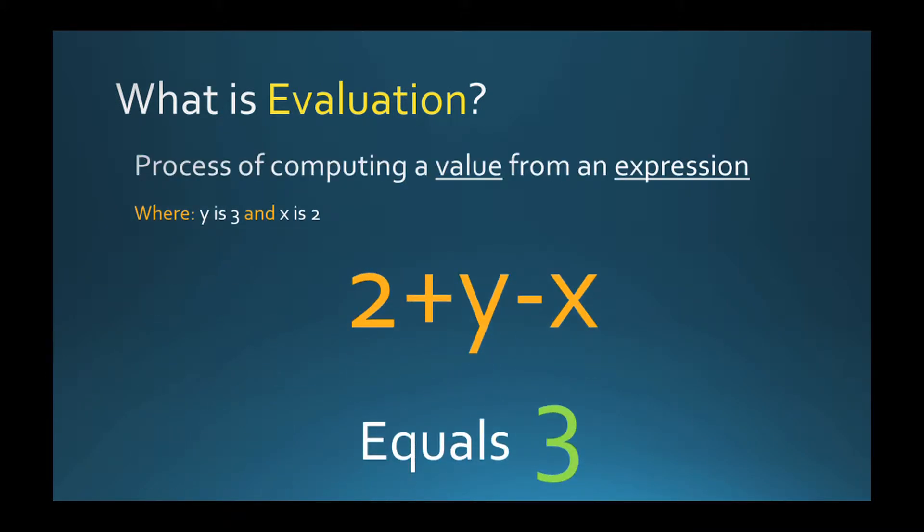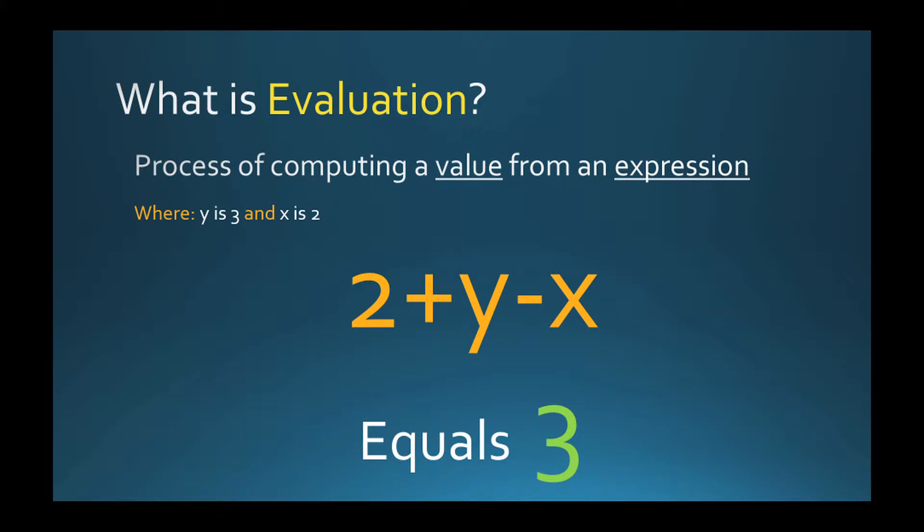In computer science, a value is a type of expression that cannot be computed further, and a variable is a placeholder for a value in an expression. An operator is like a function that applies on one or more operands in an expression and changes the value of evaluation. In general it is a symbol that represents an action on values or variables.